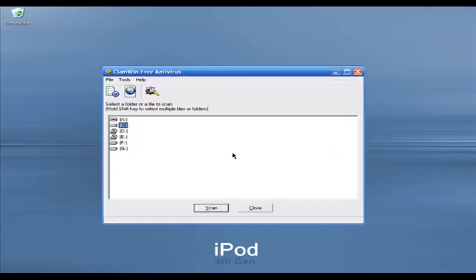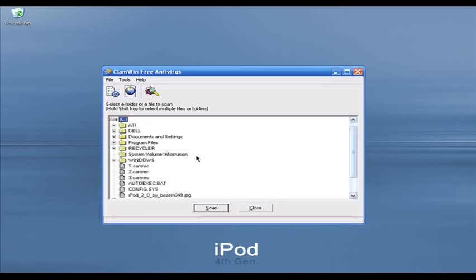ClamWin can scan DVD, CD, and removable hard drives. If you double-click on a drive it will show you the directory and you can select the folder and file types you want to scan for viruses. Let's look at the memory usage of ClamWin — I'm going to bring up my Task Manager. As you can see, it is using almost 10 megabytes of memory right now while not scanning.